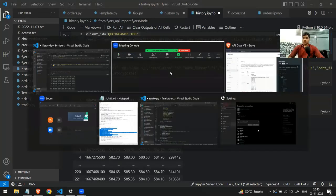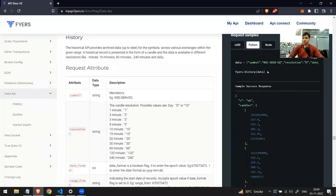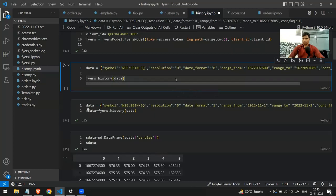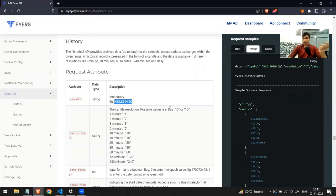Let me show you the Fyers official documentation. Go to History, then click on Python. I've copied these two lines of code — the fyers.history() call. Let's understand all the parameters we need to send to receive historical data. The first is symbol: you specify which stock you want, like INFY or SBI. The format is exchange colon stock ticker name, so for SBI it's NSE:SBIN-EQ, where EQ represents that it's an equity stock.